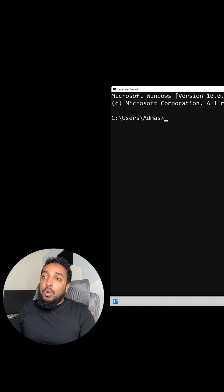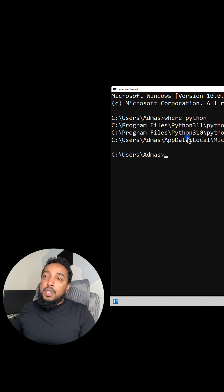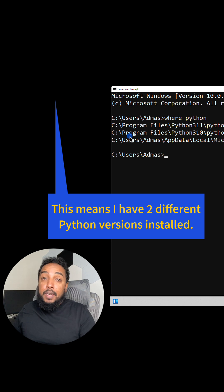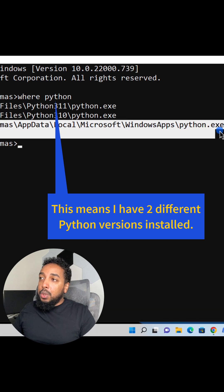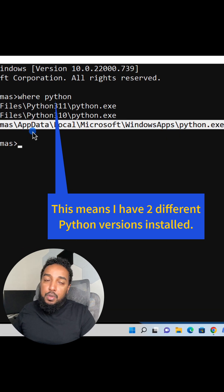So all you have to do is type where Python and you're going to see a bunch of things show up like this. If nothing shows up, then you don't have Python. If only this line here shows up, then it's not going to work for you. You don't have it.